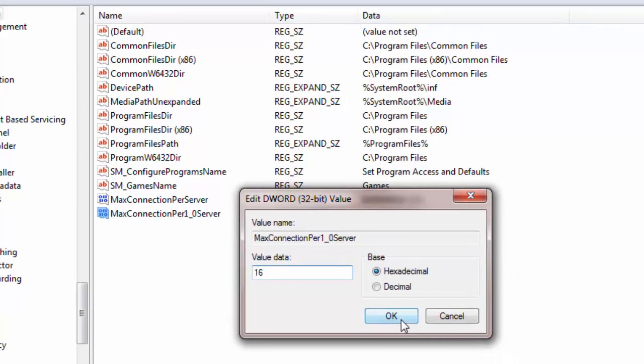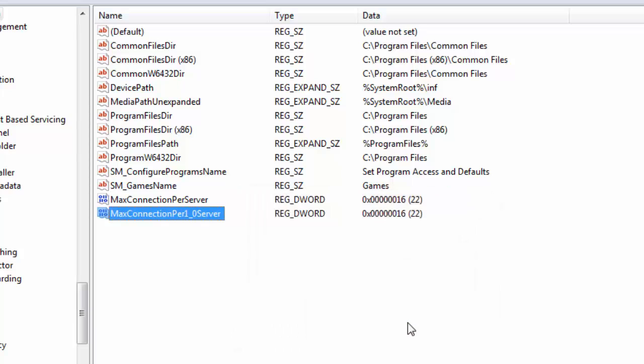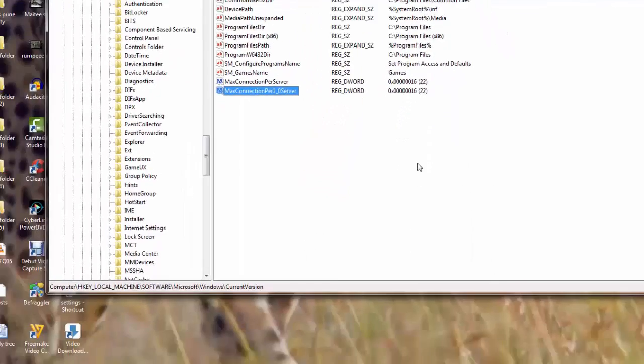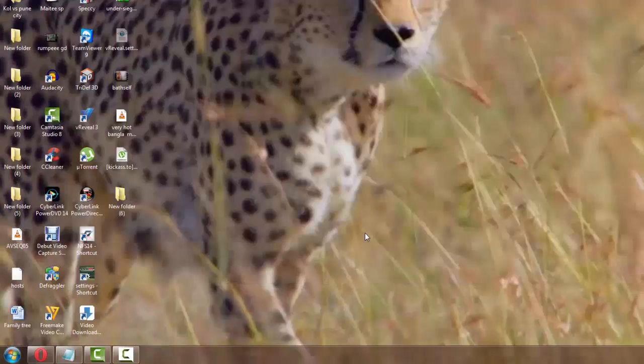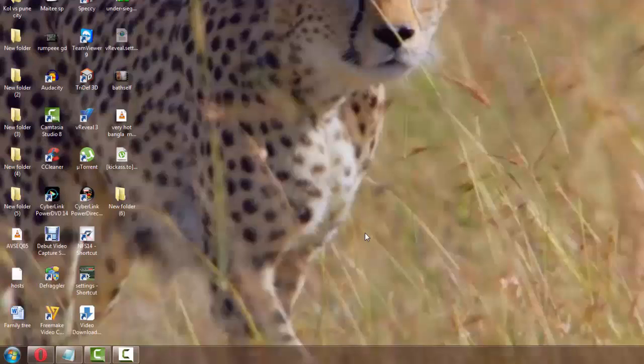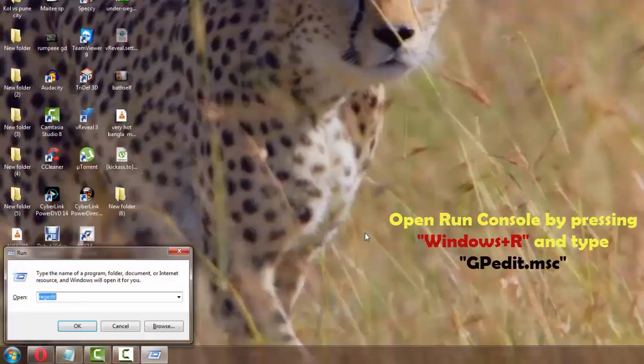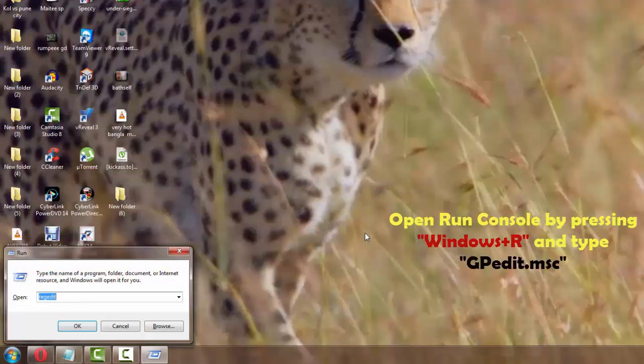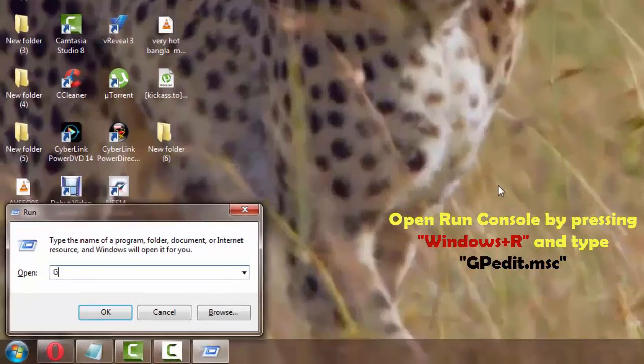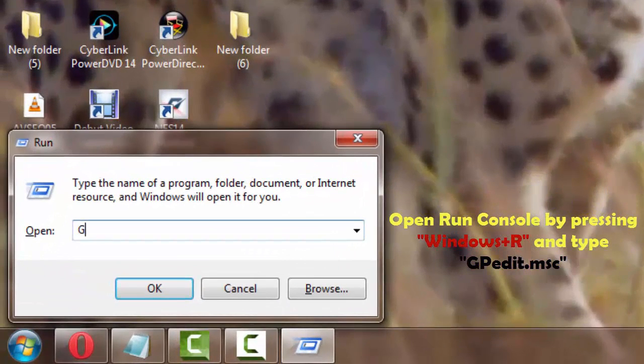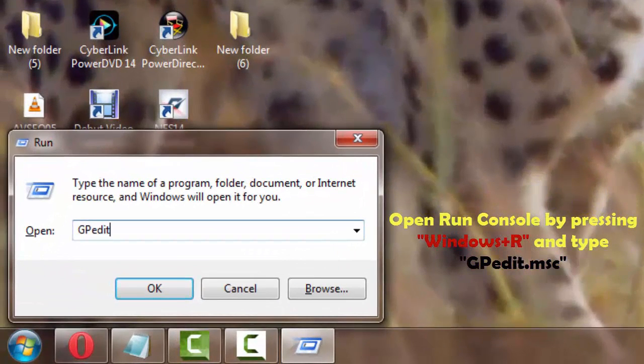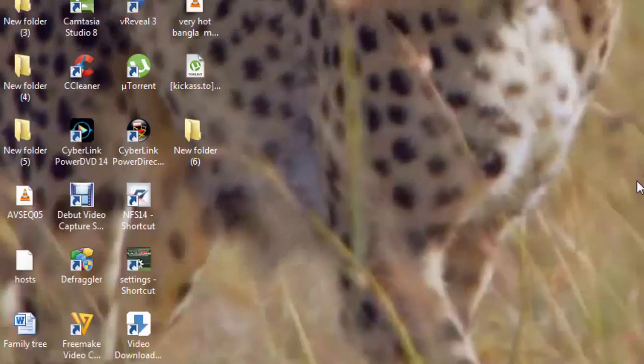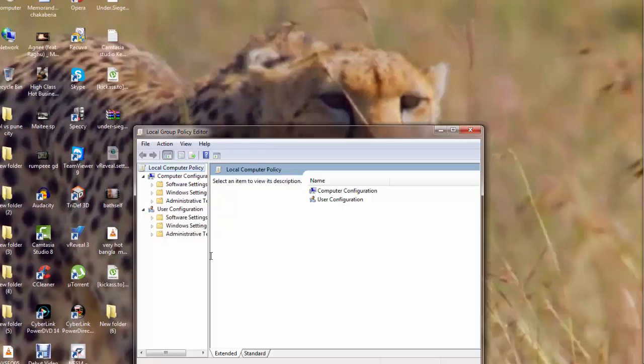Now let's go to the second tweak. I'll open the Run console once again and this time I'm going to type in gpedit.msc and I'll go to the left pane once again.